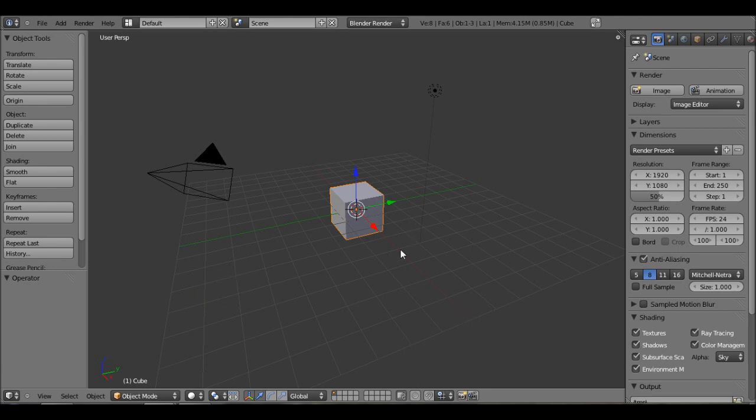So first, you want to download an image off the internet. I'll have the link in the description below, but the-blueprints.com has a bunch of blueprints of various objects that you can model with scale.